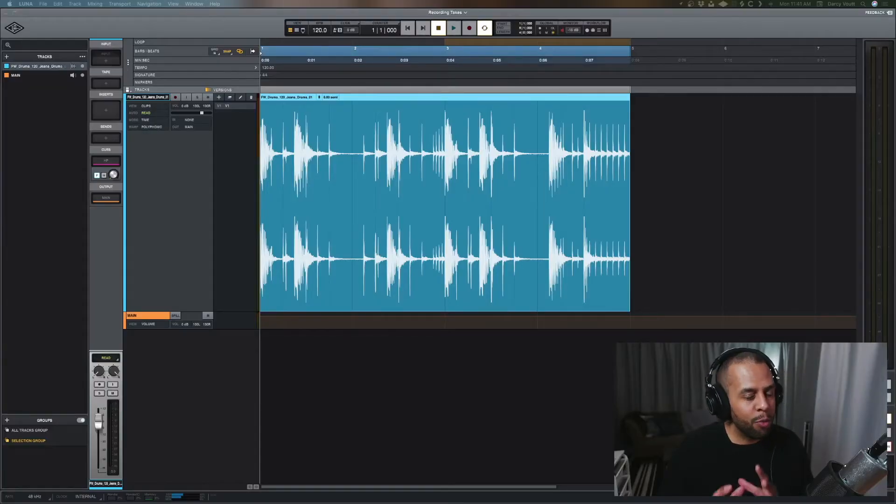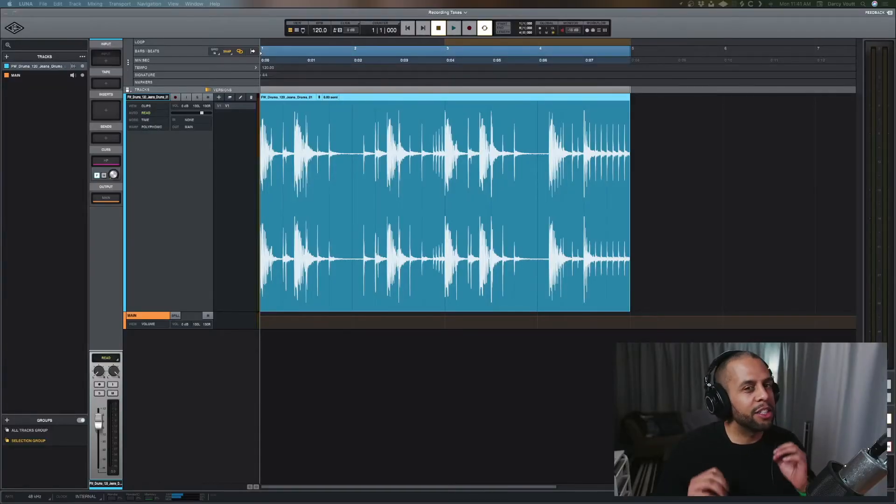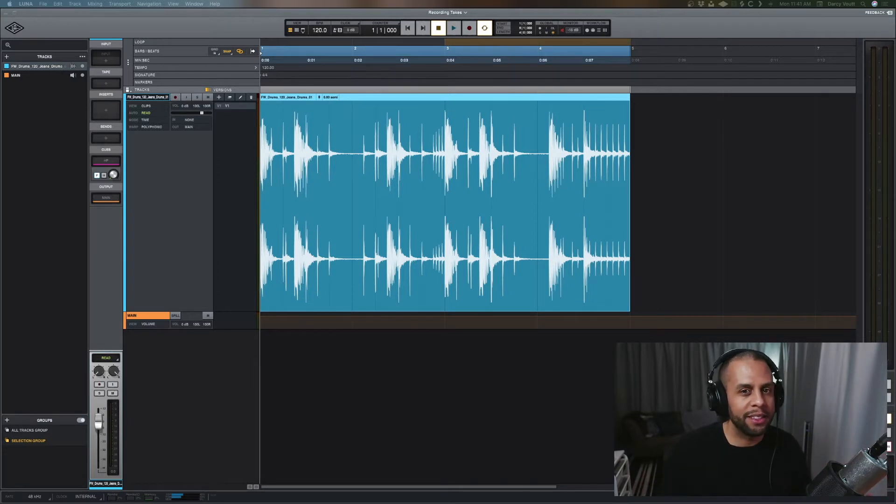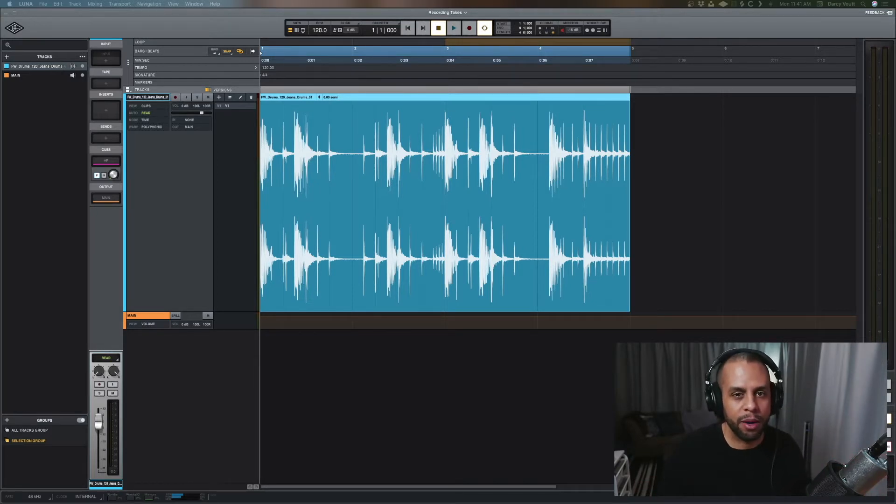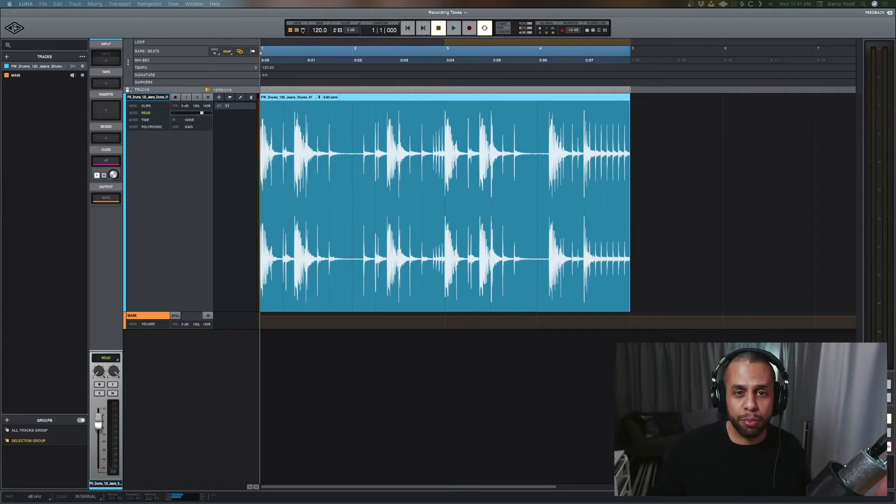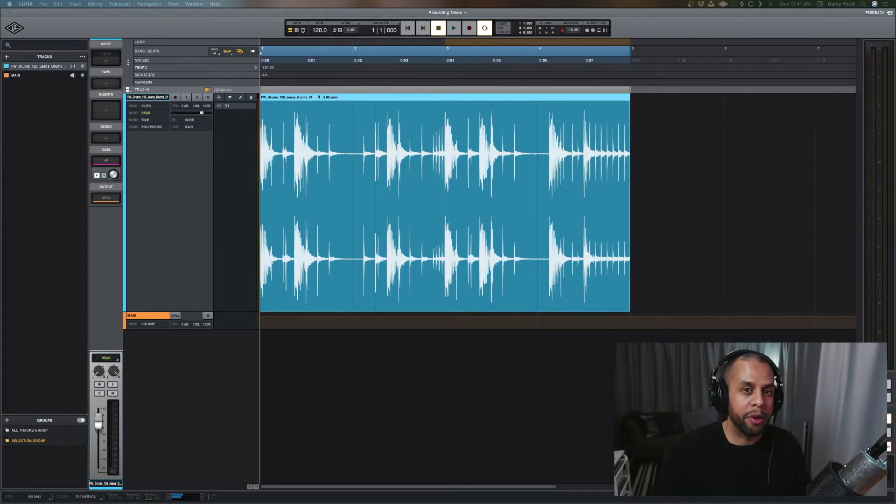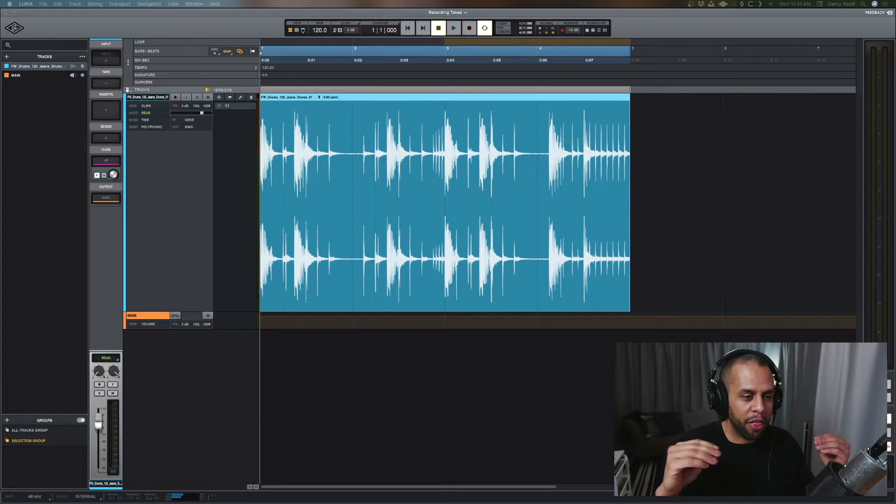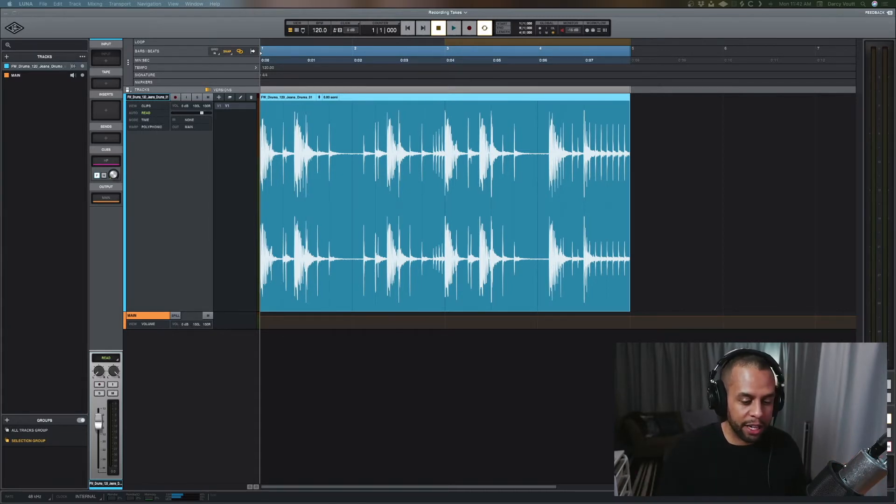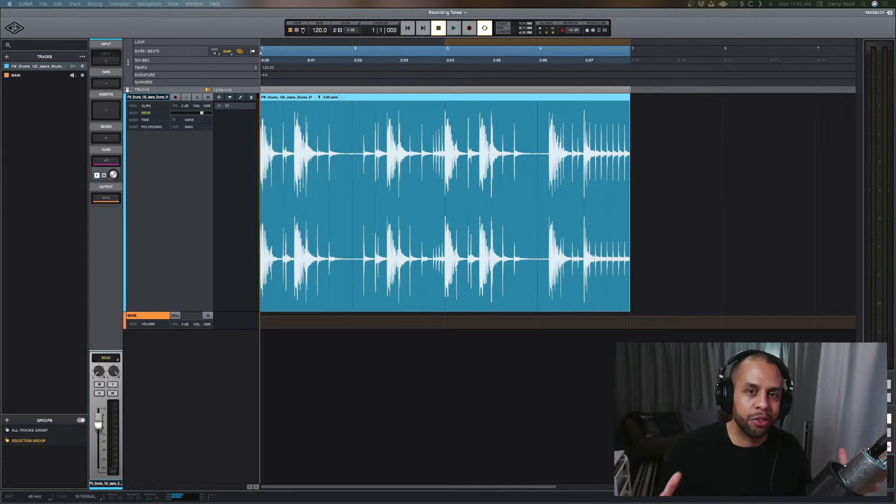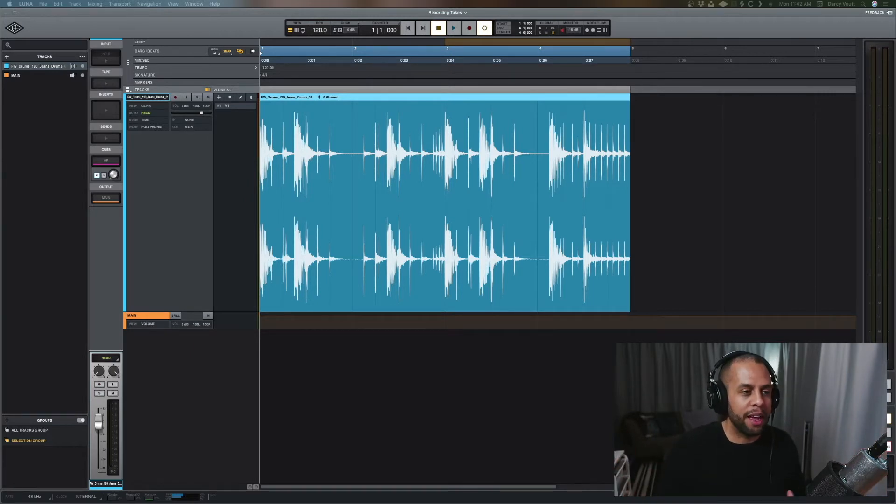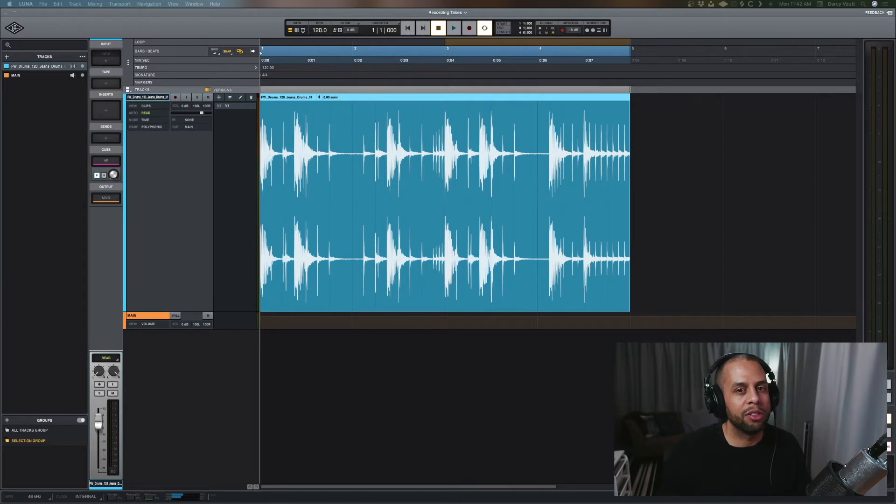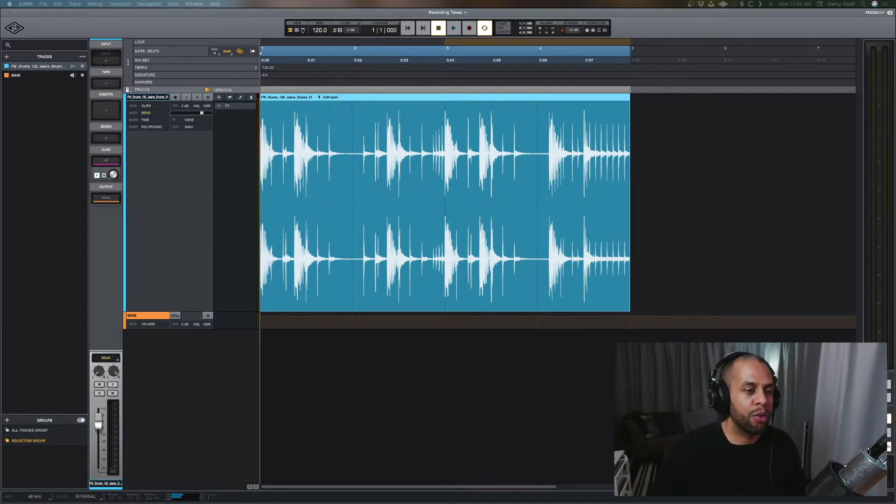Alright guys, I'm really excited about this one. Gain staging is a very important, crucial beginning step to any song, any mix. And even if you're just producing for yourself, you're not really mixing, it's super important to get your gain staging right. And the thing that I love about Luna is its VU meters on the actual mixing console inside Luna that just makes the workflow a lot easier, a lot quicker for me.